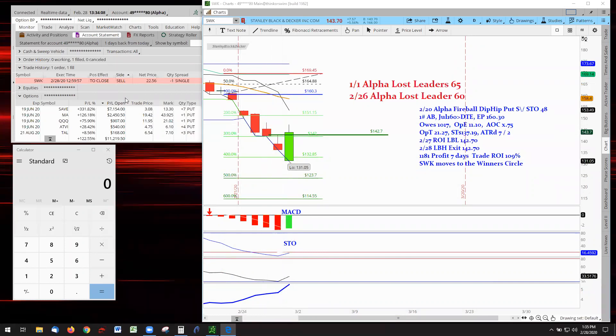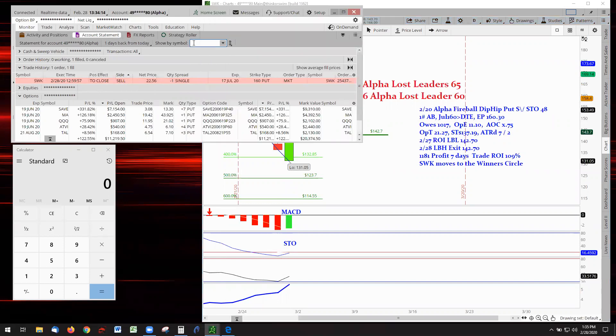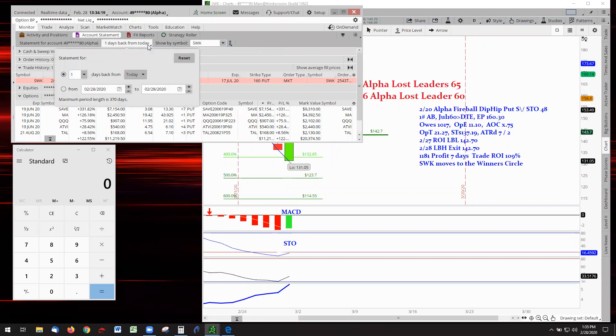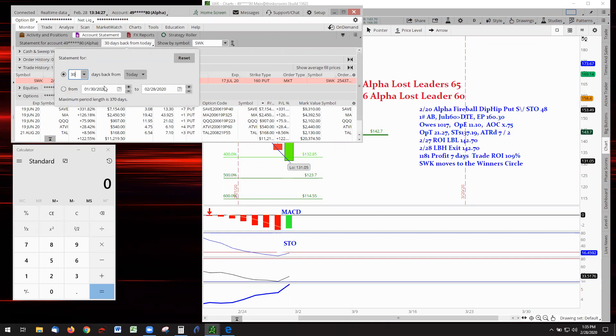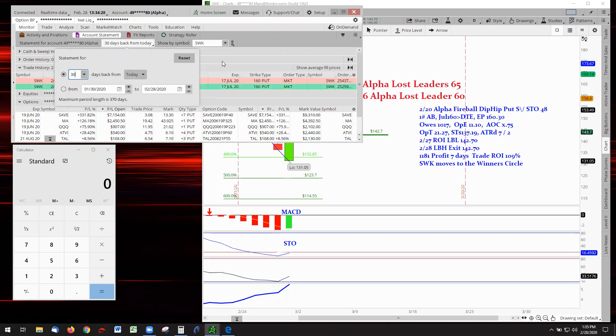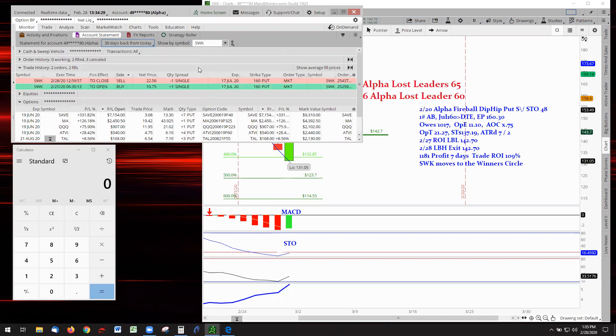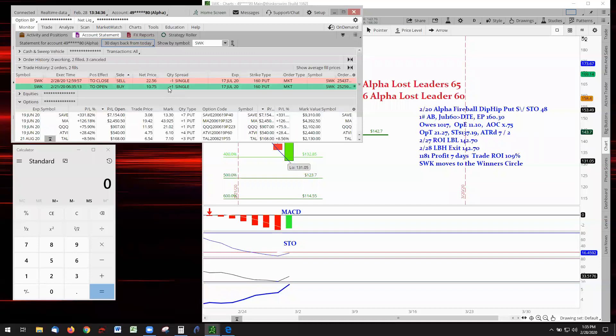It got out at 22.56. What did it cost getting in? The way to do it is come here and put SWK up here in the dialog box, set the clock back to find what day we got into the trade. Seven didn't do it, so let's go back to 30 days, and there it is.